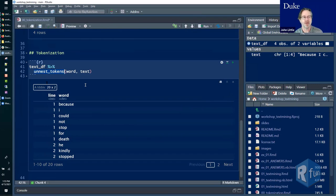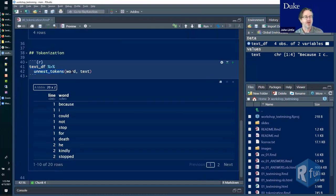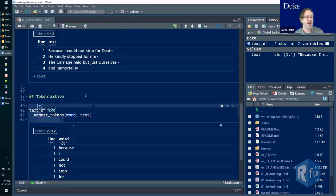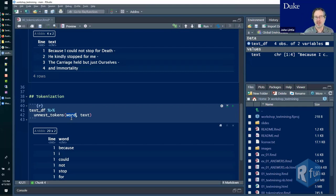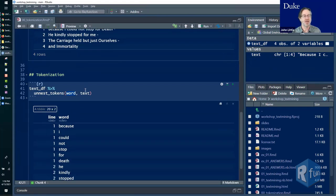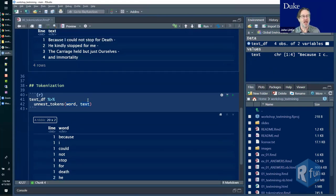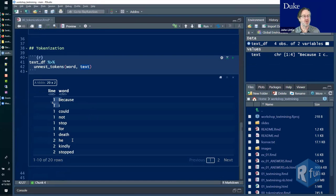The unnest_tokens function from tidy text is really useful because it allows us to have one token per line. Running the data frame through that function — specifying 'word' as the token type, which could also be paragraph, sentence, document, or tweet — we end up with each word broken out into its own line, and we know what line it came from because we added those line numbers.